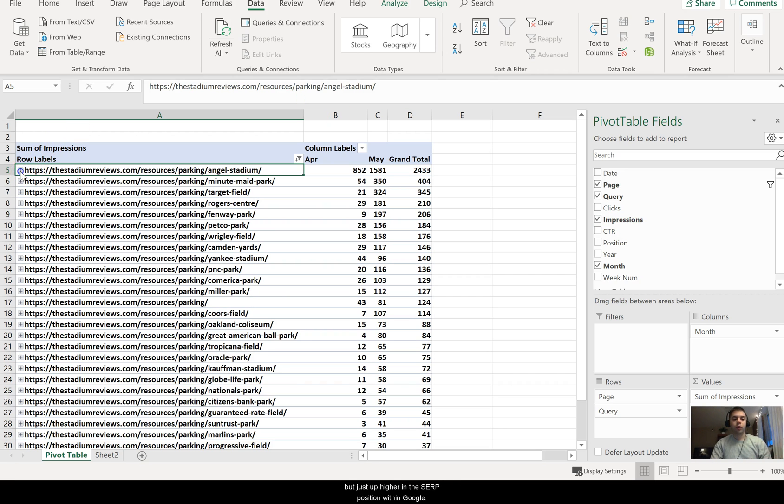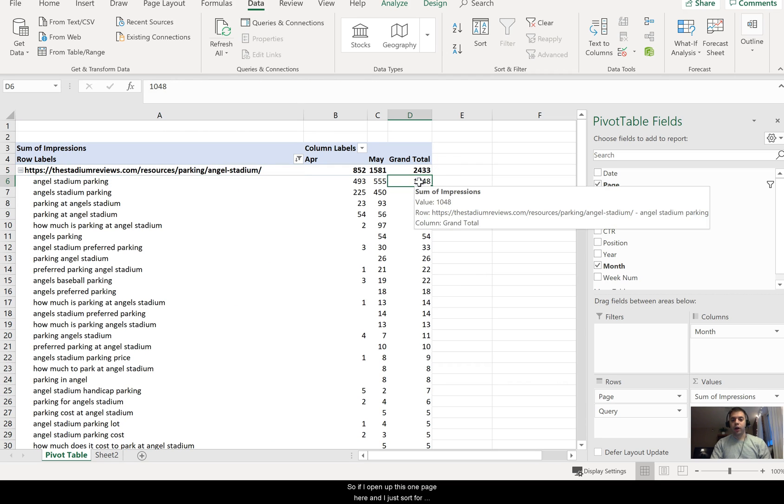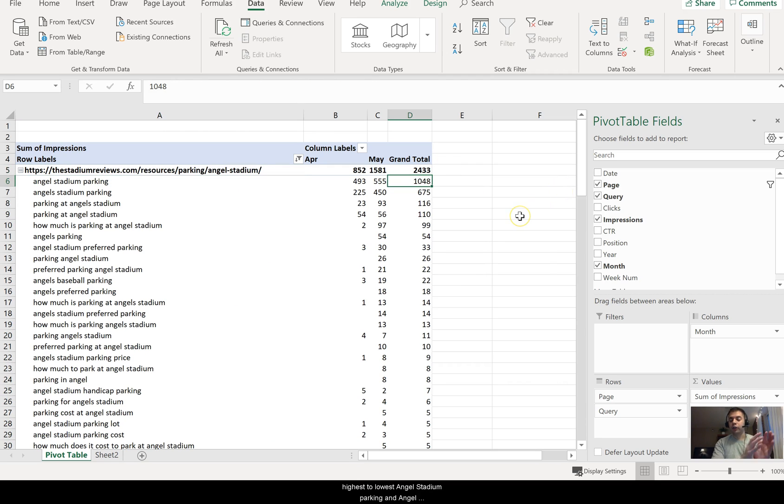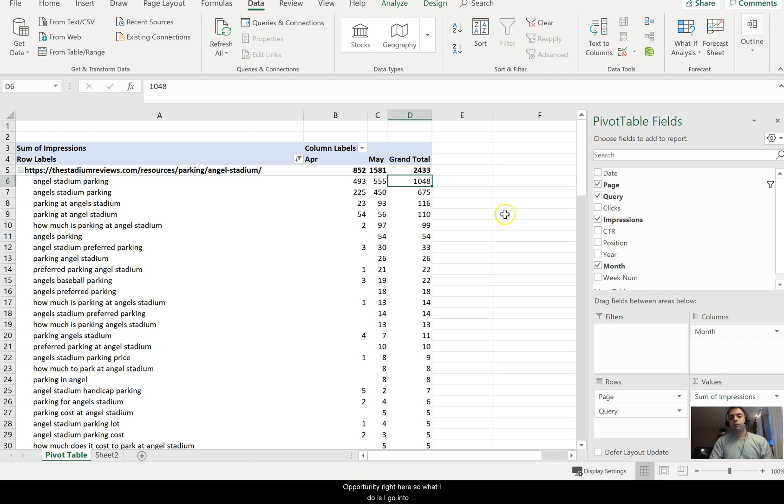So if I open up this one page here and I did a sort for highest to lowest - Angel Stadium parking - you can see both have grown April and May. So definitely some opportunity right here.